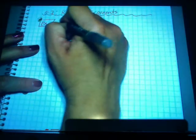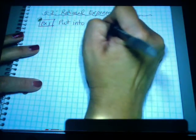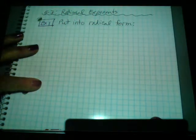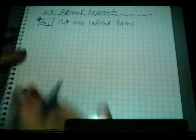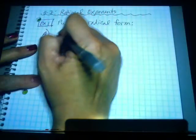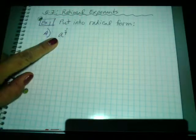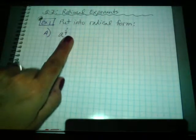Alright, we're going to put the following into radical form. We're going to be working with fractional exponents. Fractional exponents actually mean that we're taking roots of the base. So if we look at question A, I've got A to the 1-4th. Remember that this whole thing is a power. A is your base, 1-4th is your exponent.